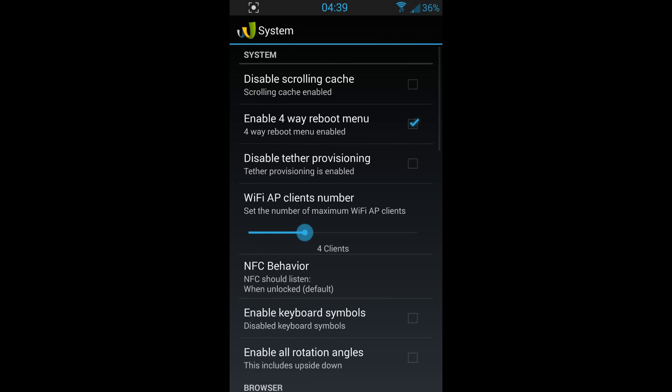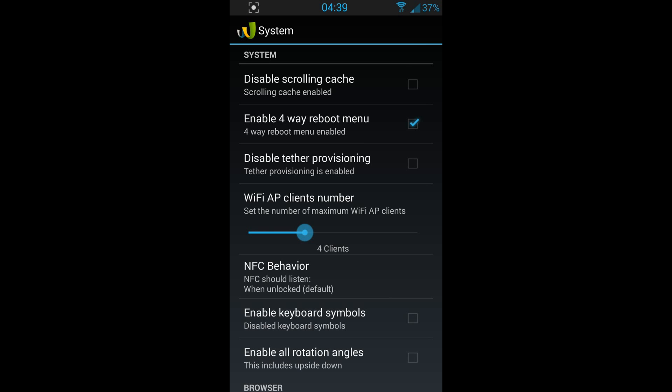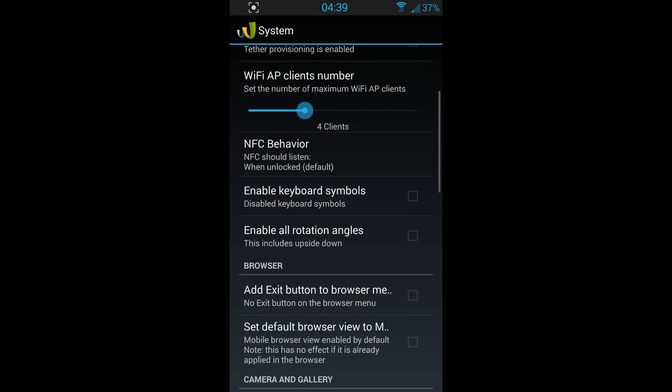You've got system. This is one I like: enable four-way reboot menu, so you can reach your recovery directly from your phone without pressing all the three keys at the same time. Disable scrolling cache, enable keyboard symbols, enable all rotation angles.